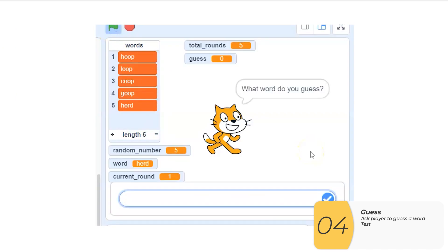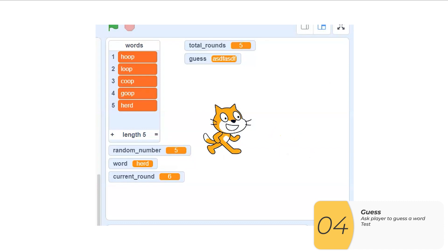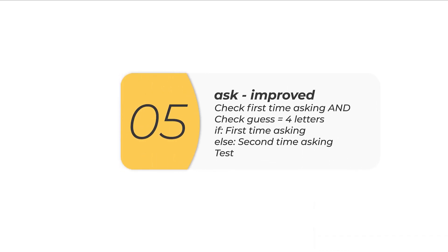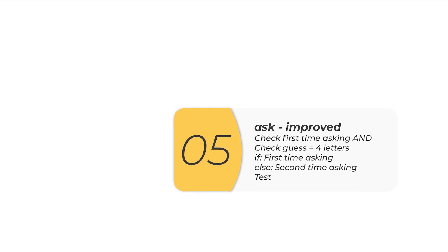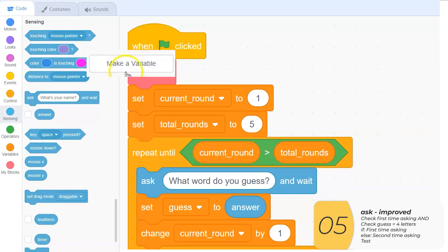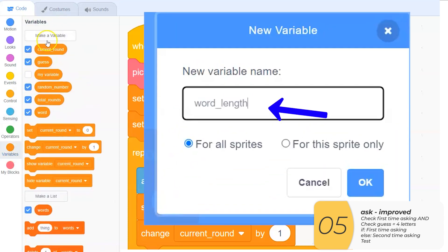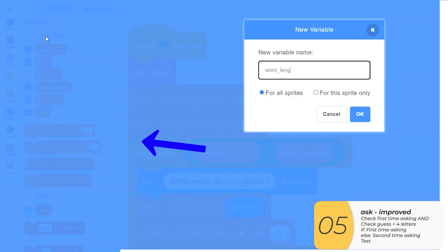I should test, so I'll click the green flag — you can see the round goes up and it goes through five rounds of asking me which word I want to guess. For this next part, I'm going to improve 'ask' by making sure that the responses are four letters. The first thing I'm going to do is make a variable called 'word_length'. The reason I'm making this a variable is in case I ever need to change the length of the word, I can easily do that. In this case, my word length is four, and I'm going to make sure that all of my guesses are this long.